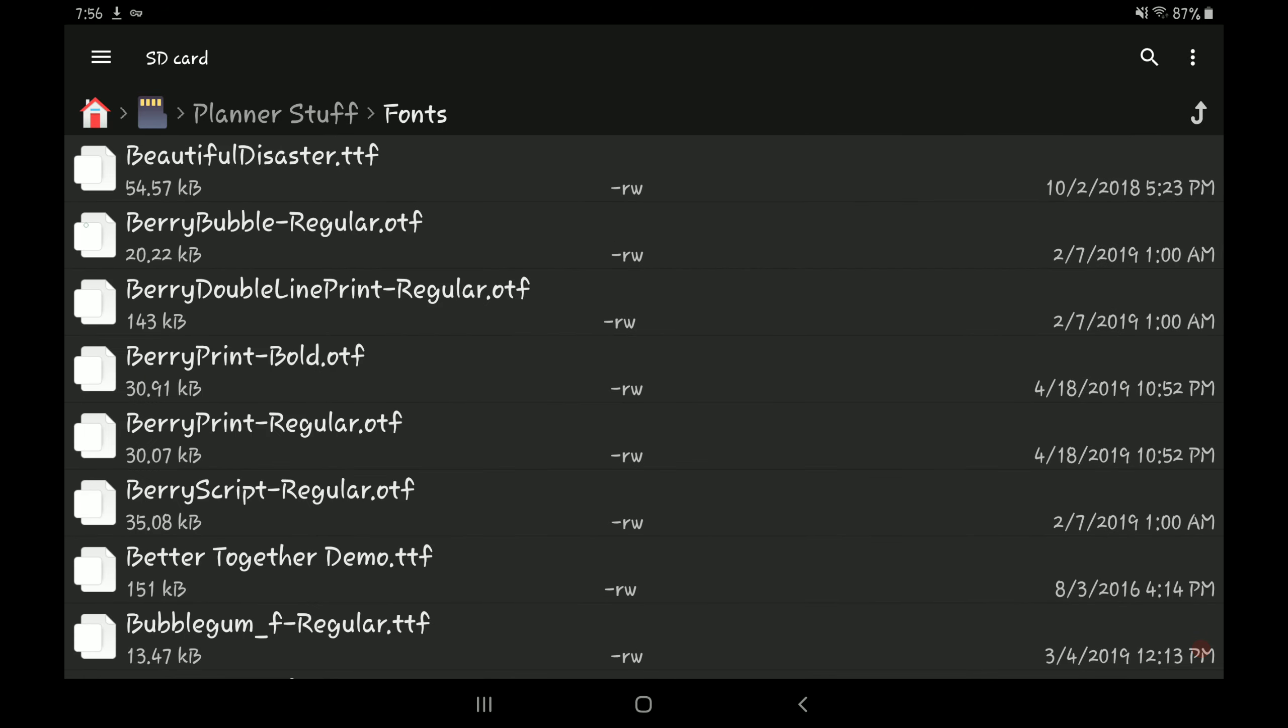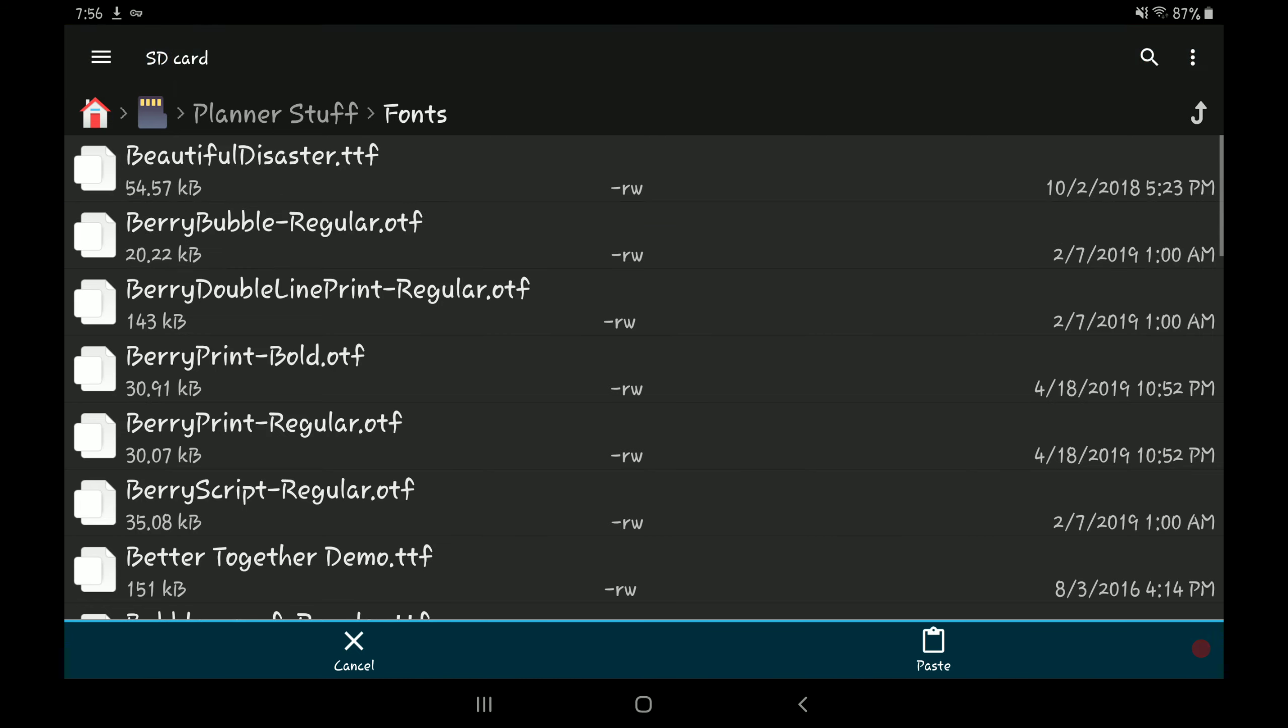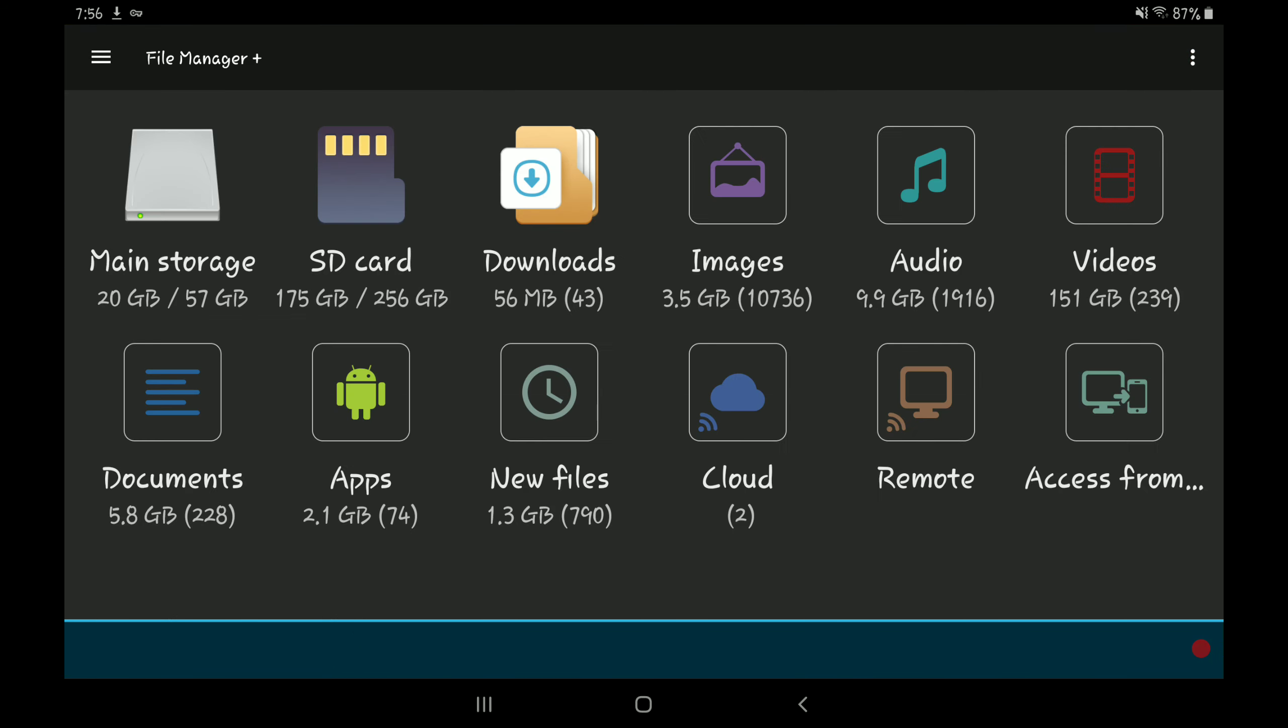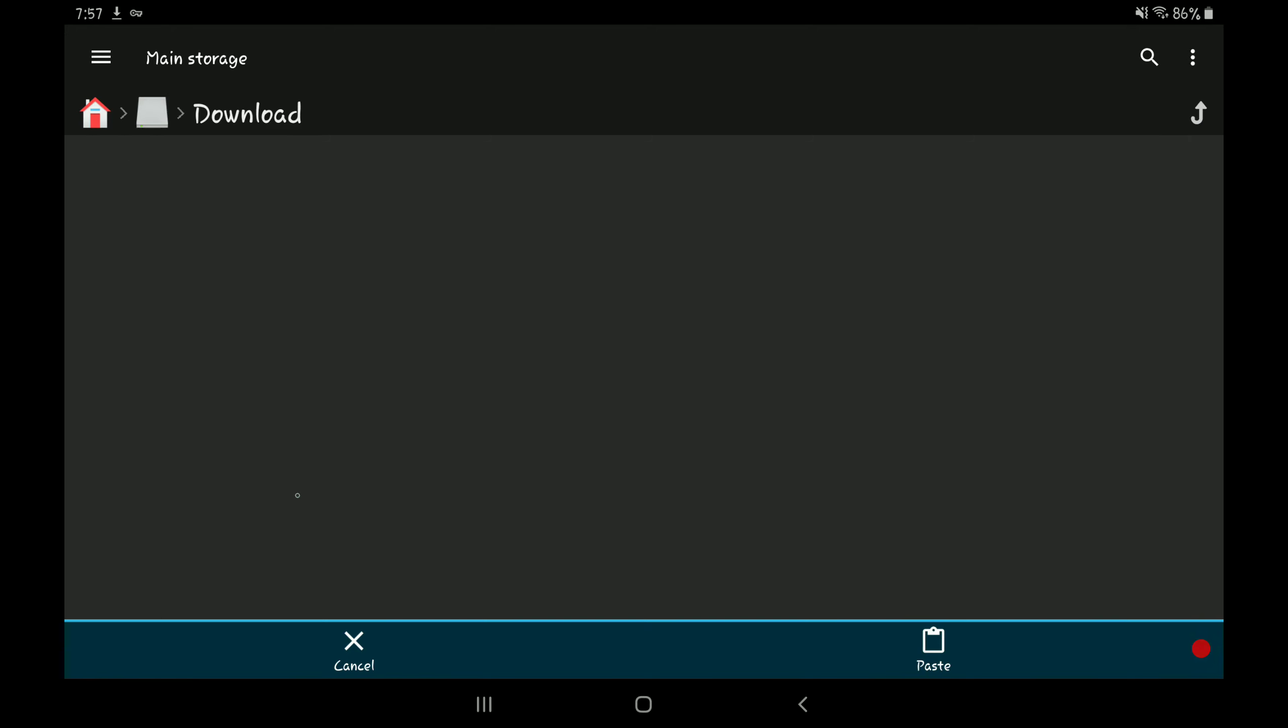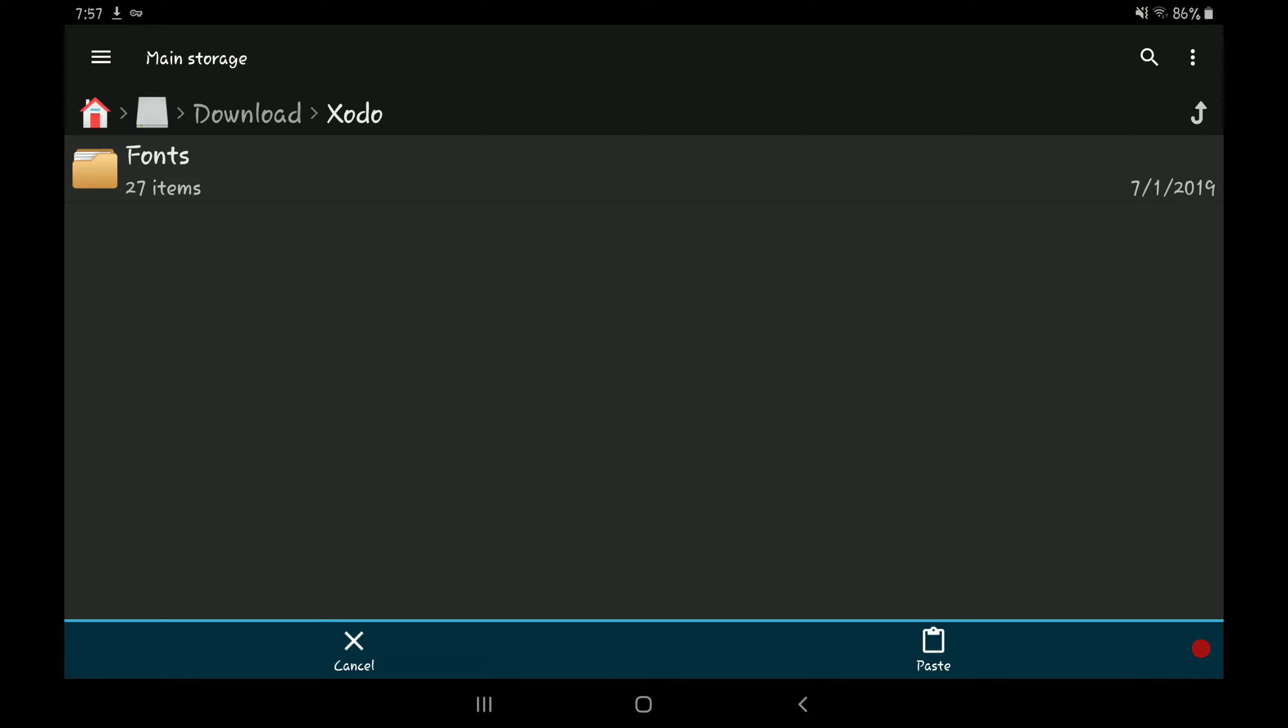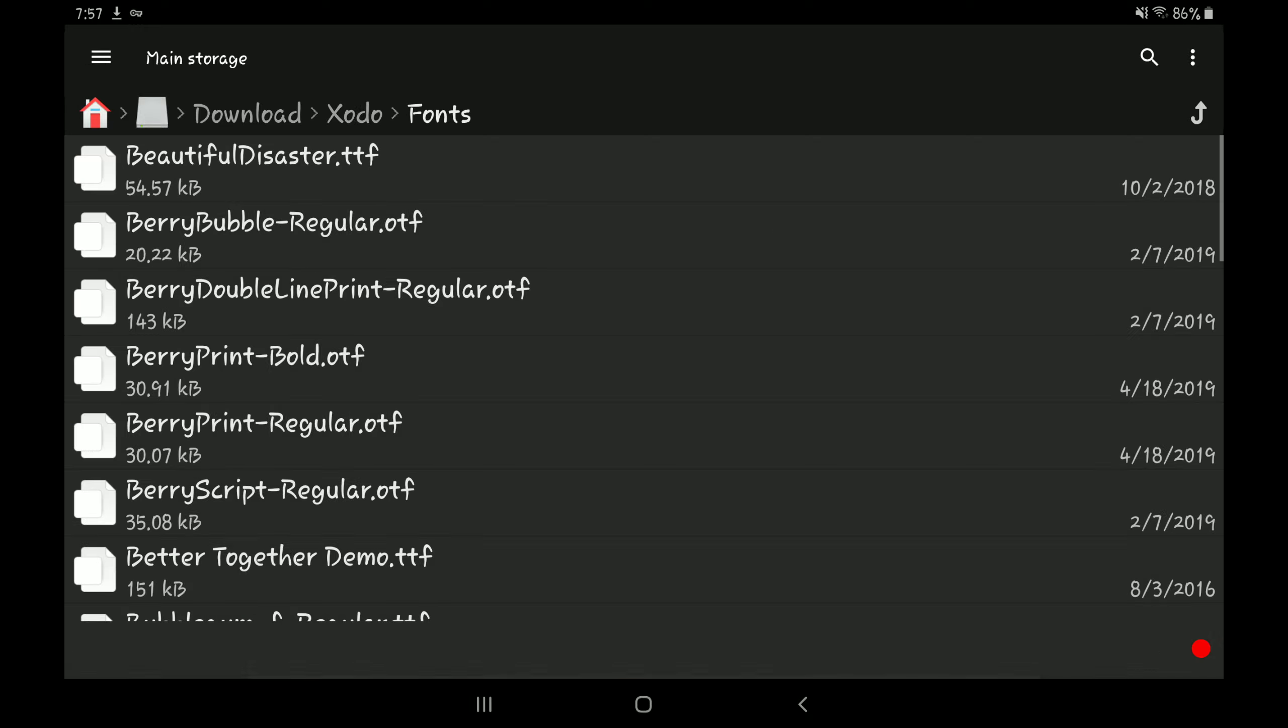So you're going to select the font that you want, copy it, go home, and then on your device storage, go to the downloads folder. In the downloads folder, you should have a folder labeled Zodo. If you do not have one of these folders, uninstall the app and then reinstall it and the folder should appear. Click on the folder and then I have a folder within it labeled fonts, and then paste.